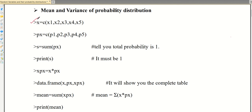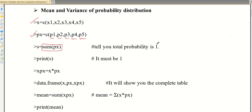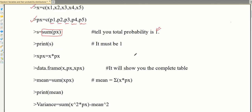We will be given the values of the random variable x and the corresponding probabilities. The first condition to check is whether all probabilities are positive — meaning all probabilities are either 0 or greater than 0. The second condition is that the sum of all the probabilities should be equal to 1. If these two conditions are fulfilled, then we call it a probability distribution.